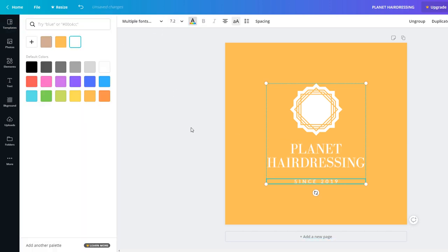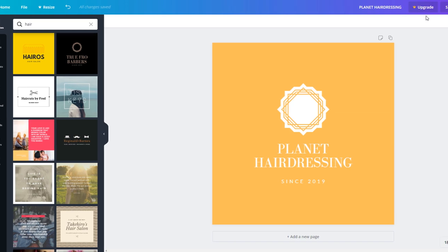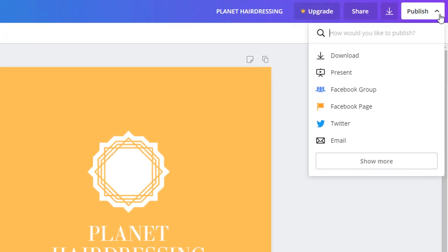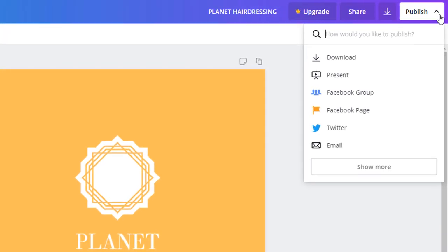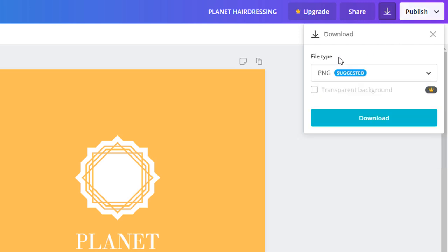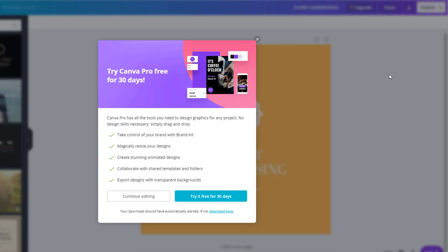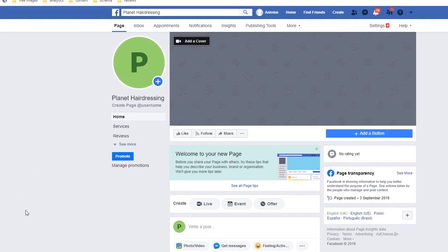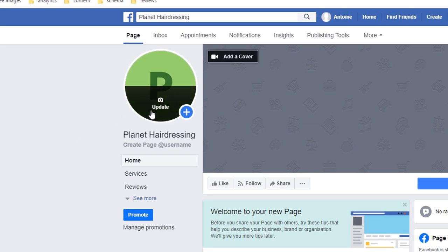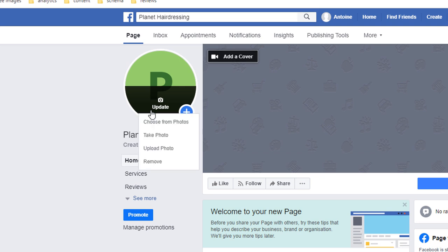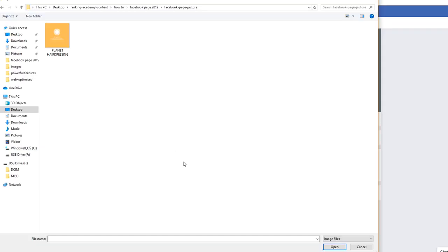Once you're done creating your profile picture, click on the Publish button on the top right-hand side and download it on your computer. All you need to do now is load your profile picture on your Facebook page. Just go back to your Facebook page and hover on the profile picture — you should see an Update option appearing. Click on it and select the Upload Photo option. Fetch your newly created logo from where you saved it on your computer. Add a description to it and click Save.